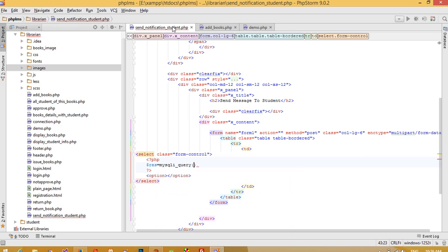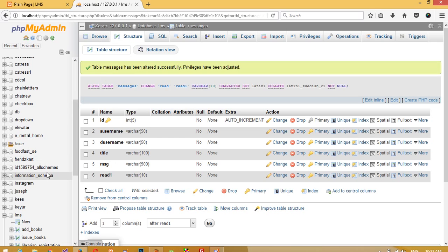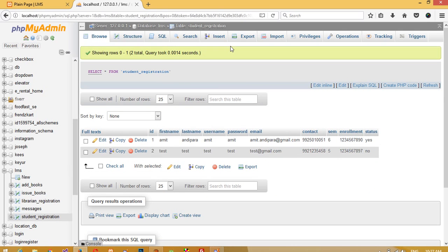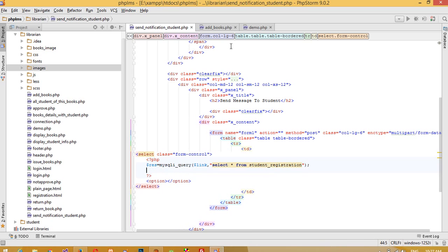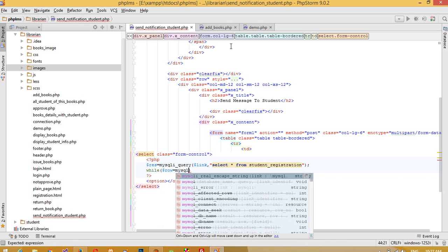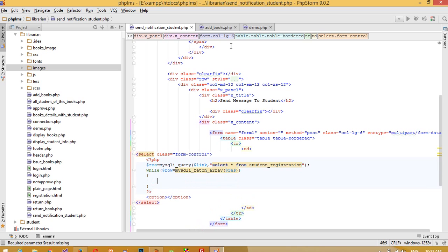I'll write a mysqli_query, pass the link, and select star from the student registration table. The table name is 'student_registration'. Now we need a while loop using mysqli_fetch_array with the result variable, and we need to move the option tag inside this loop.